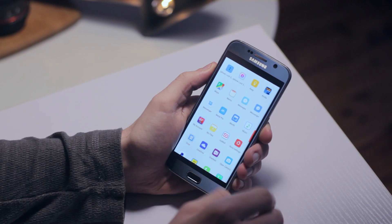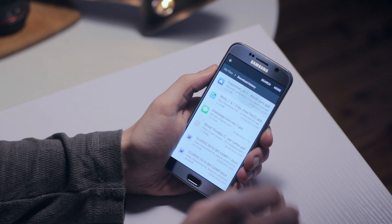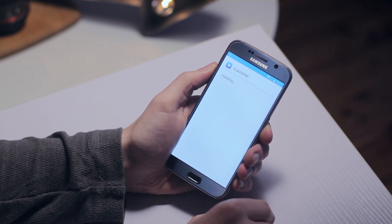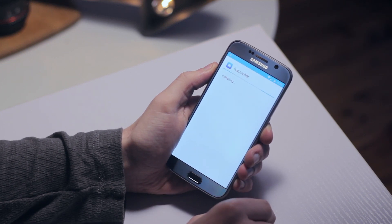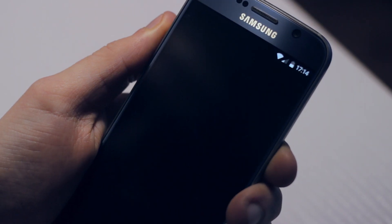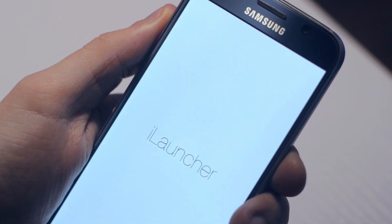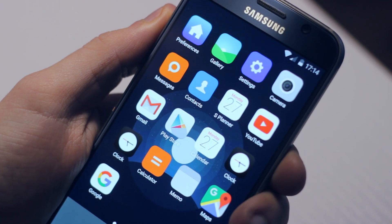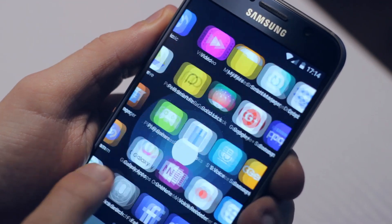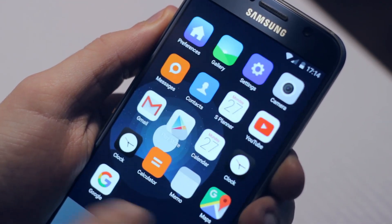Head into your file manager, locate the iLauncher APK and install it. After it's installed, tap open or find it in your apps list. You'll be greeted with a home screen that looks similar to mine and, more importantly, quite similar to iOS.